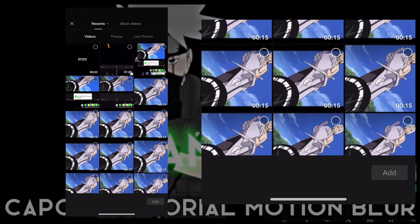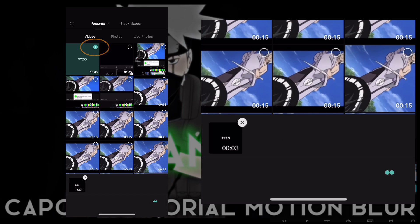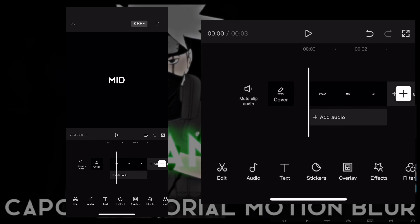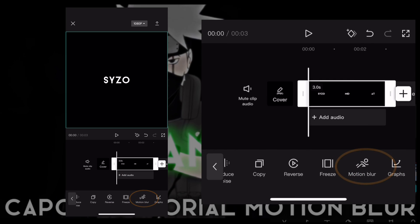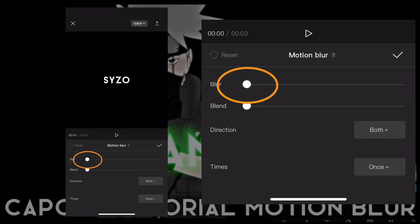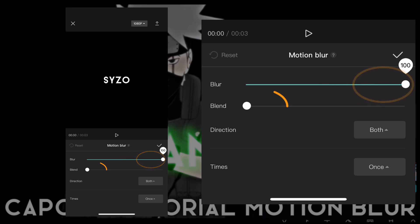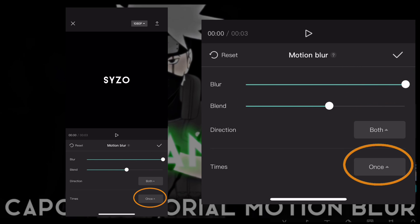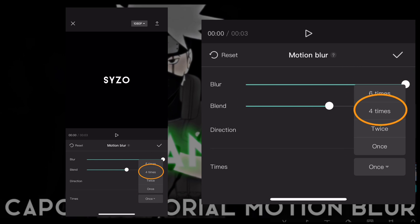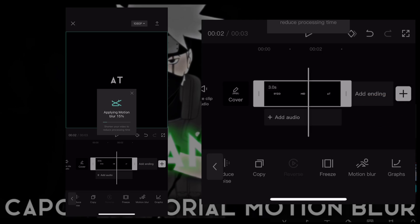Press on the video you just made and scroll until you see motion blur. Then make blur 100 and blend 50. Press on times and make that four times. Now you have to wait for the video to apply motion blur.